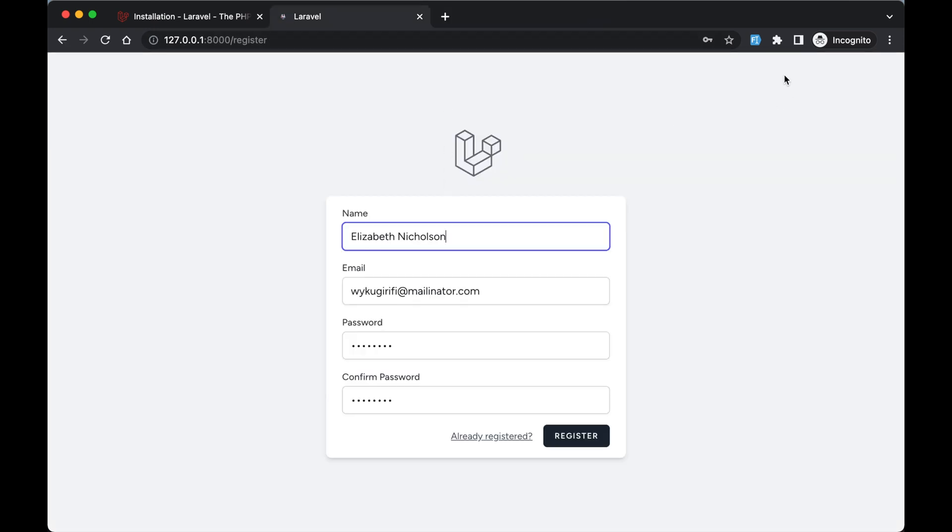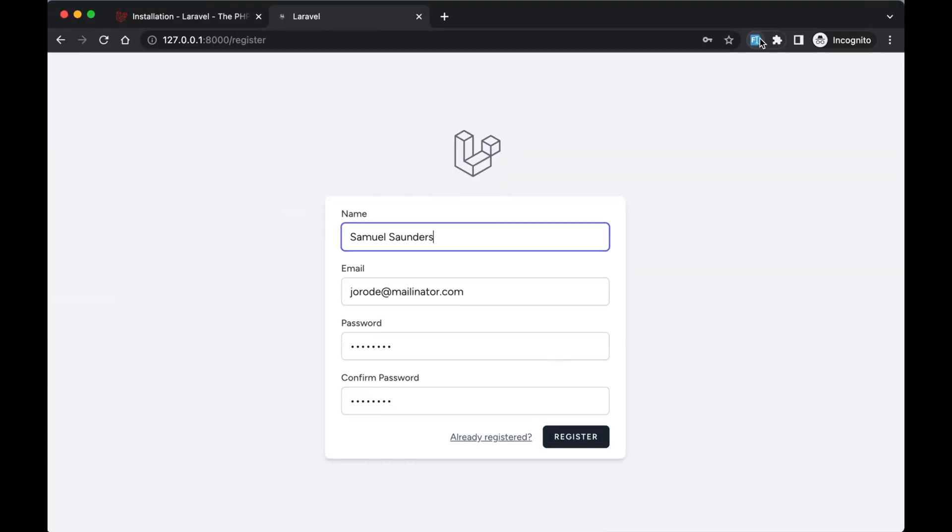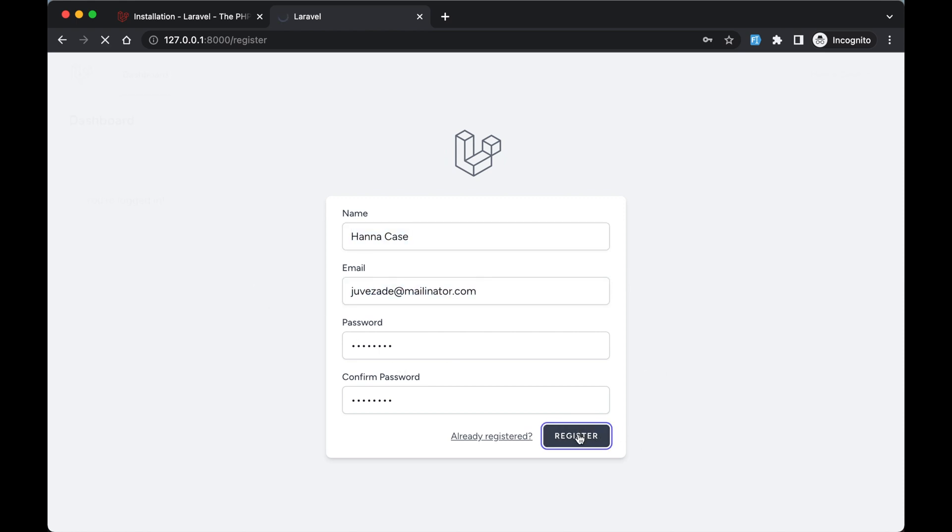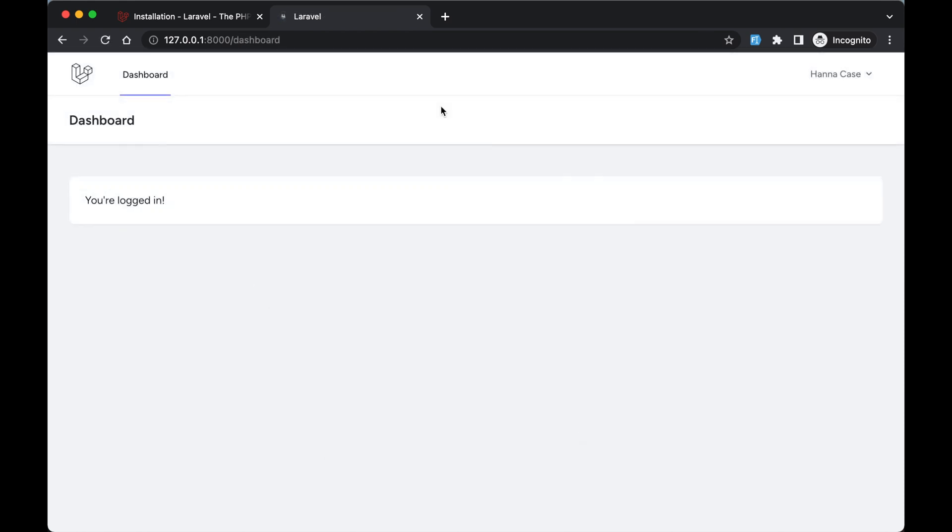Once you've installed it, just click here at the top to provide values for our input fields. After that, click register, and we have now created our first user for the application. That's it for this video, I'll see you in the next one.